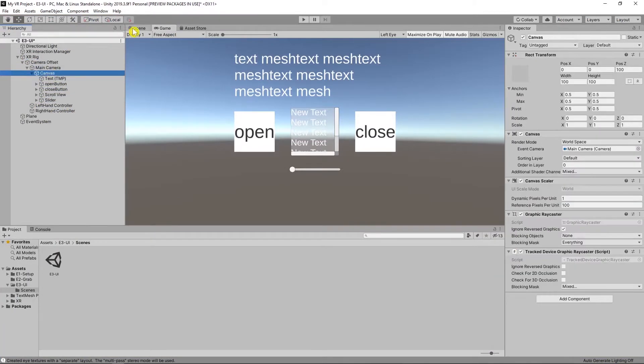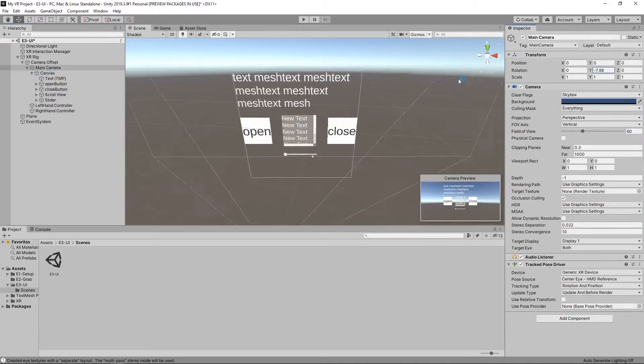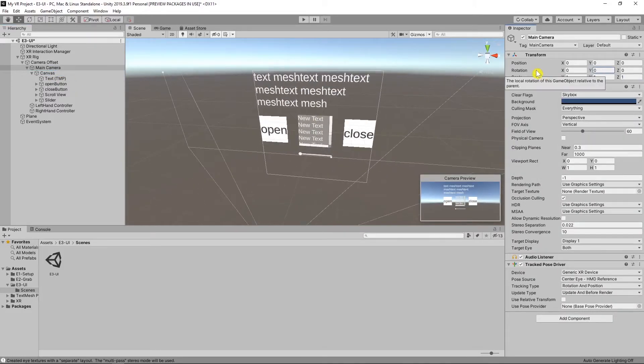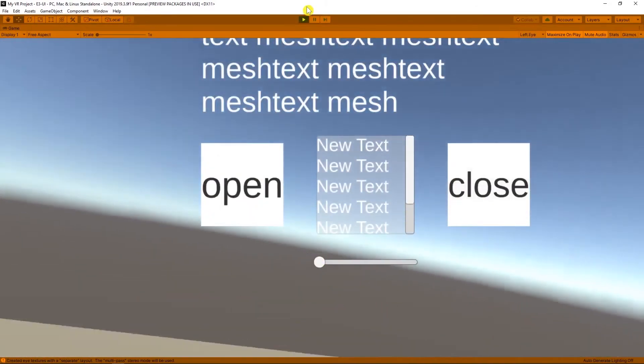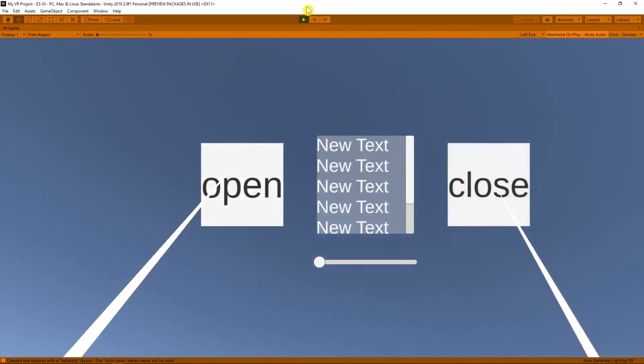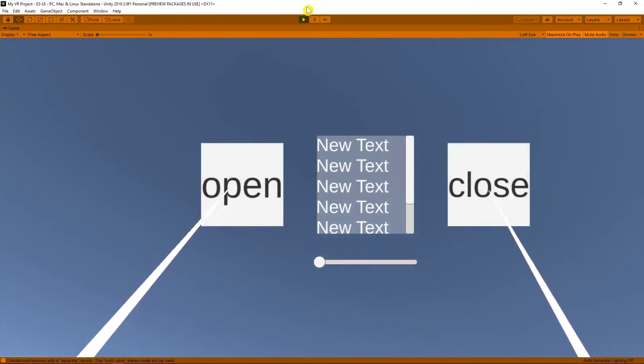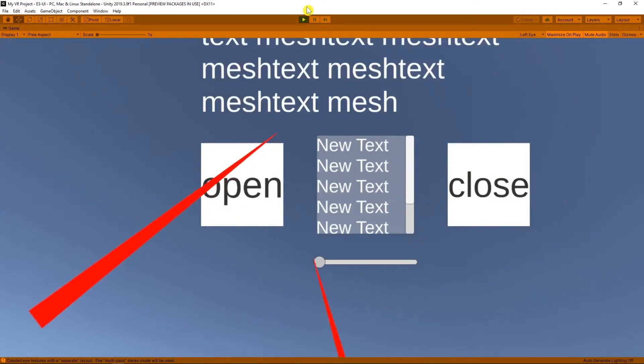Now as you can see when I change the camera rotation, our canvas position changed with it. Now your canvas is always in front of you and you can interact with it.